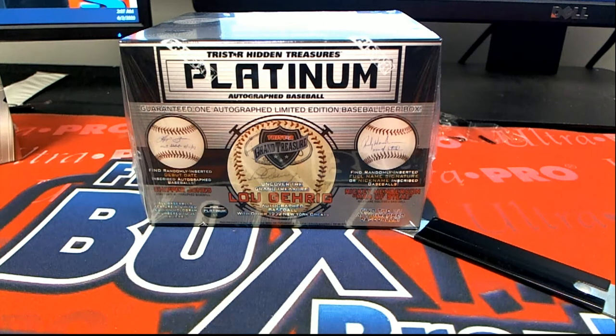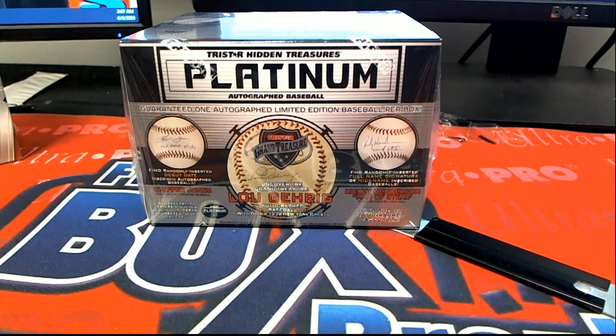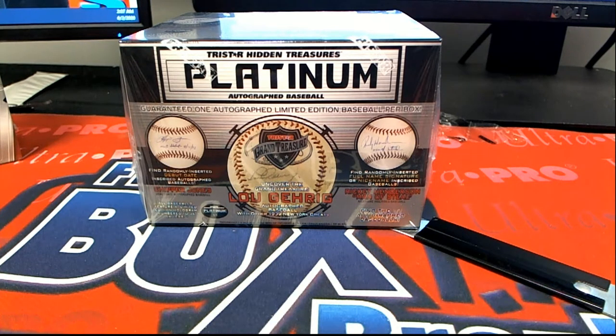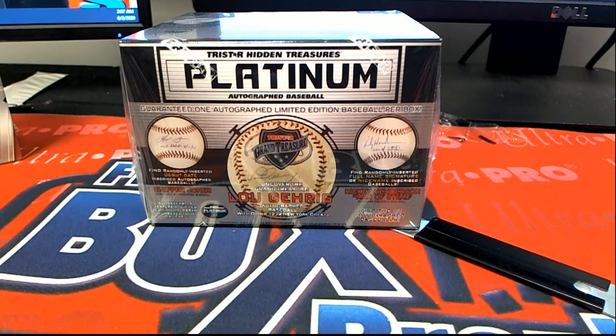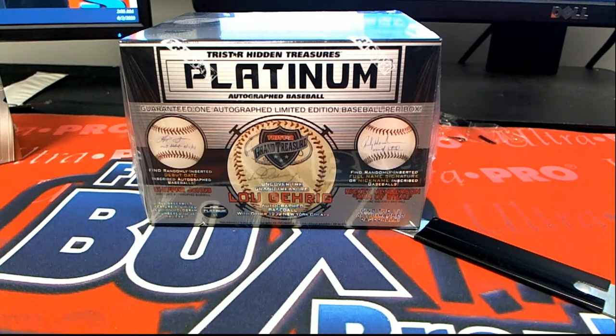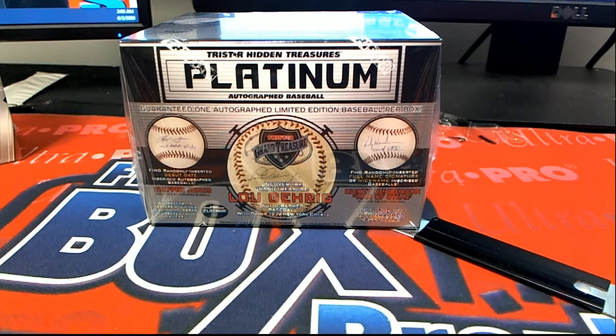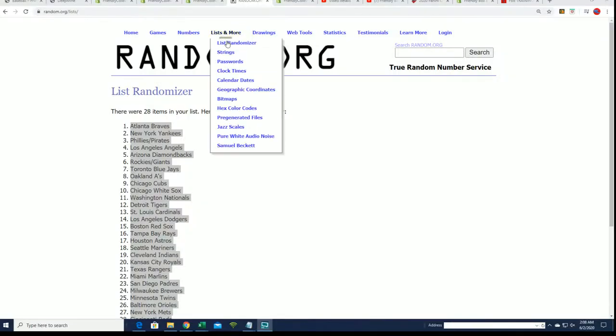Good luck everybody, this is a platinum autograph baseball box break. Let's see what happens and let's hit something big. Let's see what we got here coming out in platinum baseball. First thing we're gonna do is...